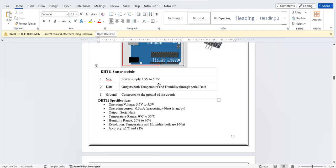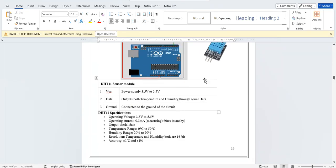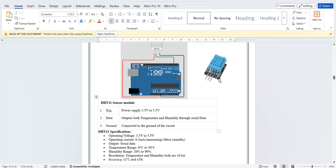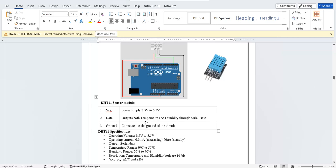The output is both temperature and humidity through serial data. So you will get temperature value also, humidity value also. That's why it's called DHT - it detects humidity and temperature both.